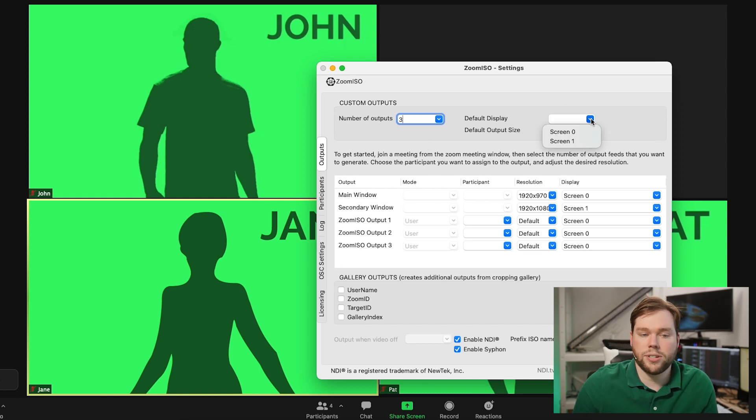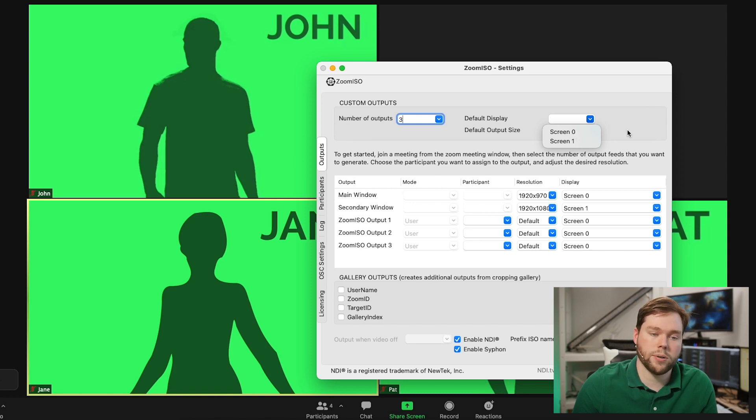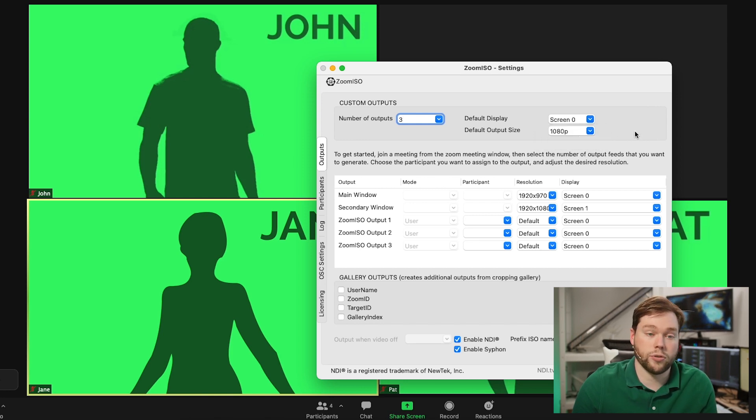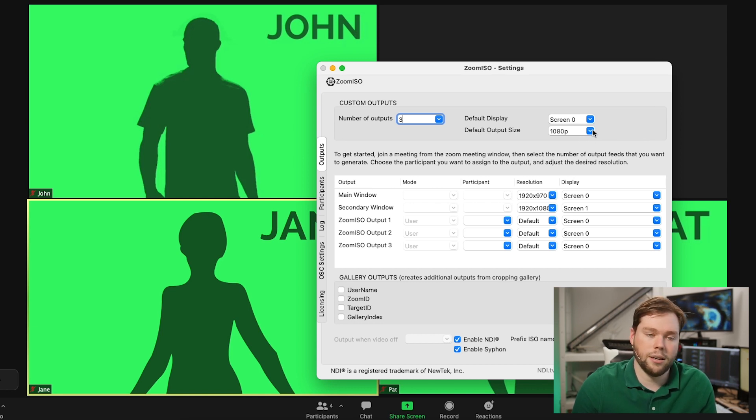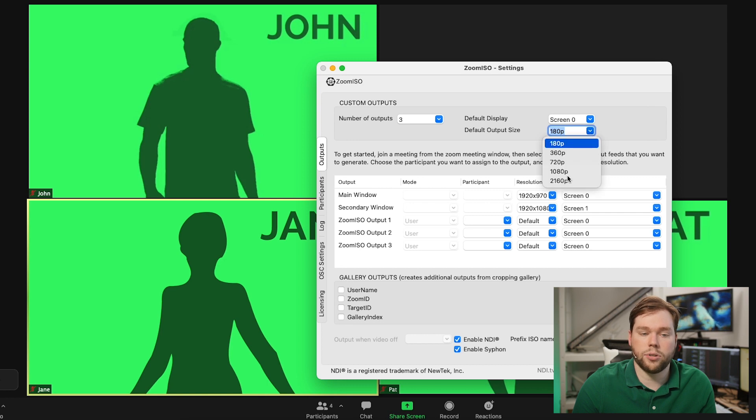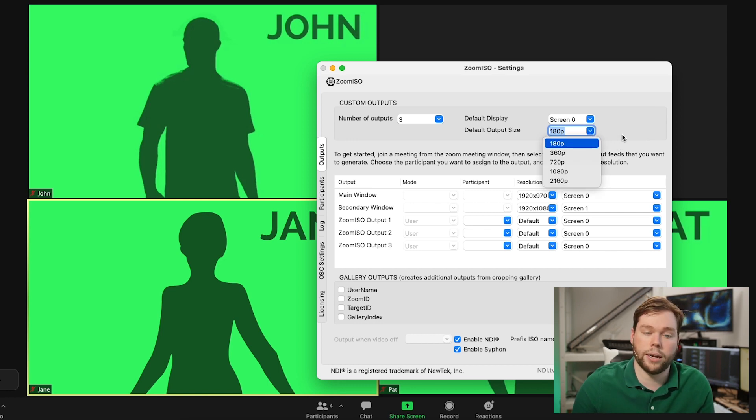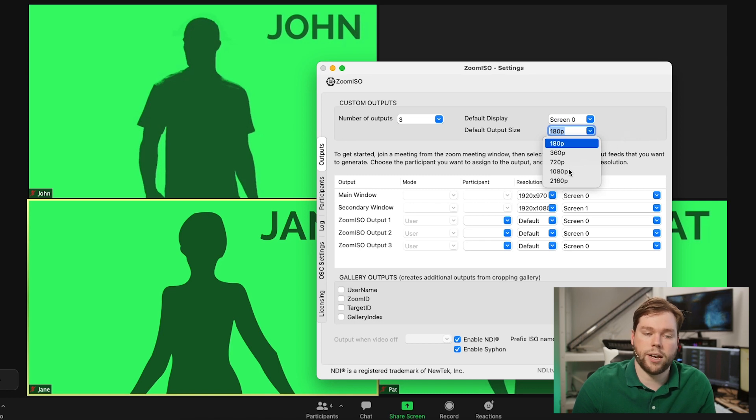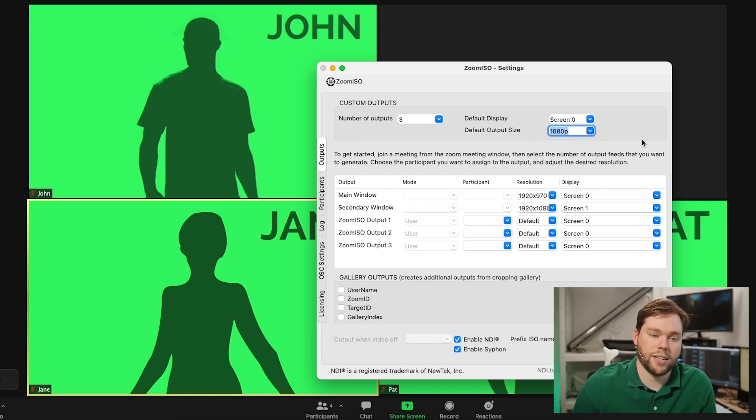We have the option to set a default display. This can be I have two monitors attached. So I have screen zero and screen one. I'll go ahead and set the default to screen zero. And then we have a default output size. Right now this is set to 1080p. But as you can see in the drop down list, you can go from 180p all the way up to 2160p. Now 2160p is going to be upscaling it to be a 4k display. But 1080 is probably as high as you're going to reasonably go. So I'll set that to 1080p for now.